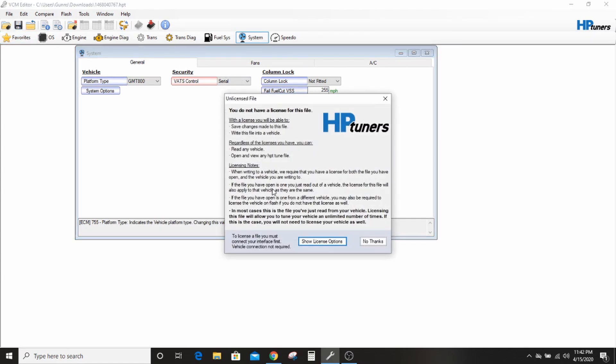It's not going to let me. It's not going to let me make any change to this file and it's not going to let me write this file. And the reason for that is because I don't have a license for this file.